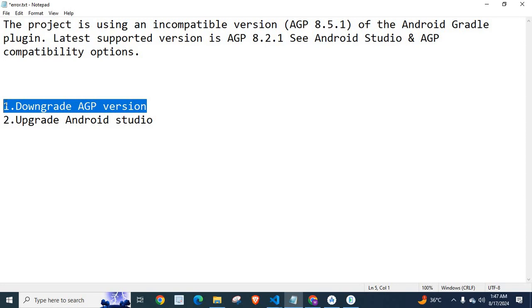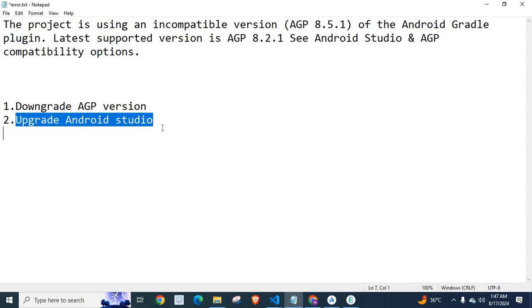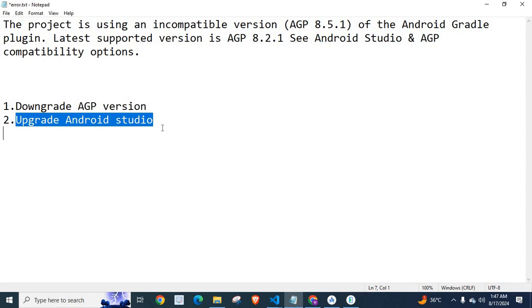The second option is upgrade our Android Studio. By upgrading to the latest updated Android Studio version we can fix this error. Two options: first one is downgrade Android Gradle Plugin version. Second one is upgrade, use latest Android Studio. Check online and upgrade or download latest Android Studio version.